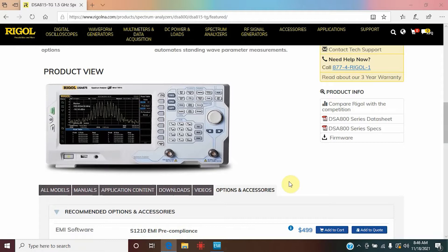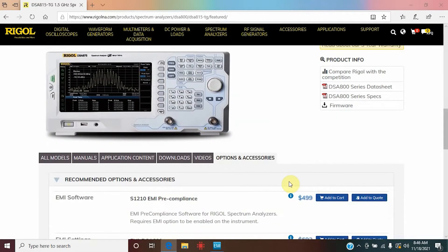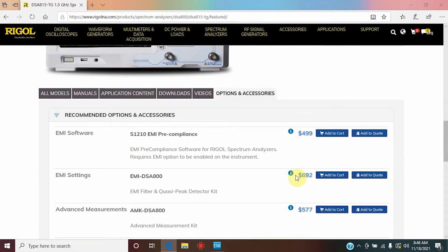During today's video we will be using the DSA 815 spectrum analyzer, and ours will have the tracking generator option. Some of the recommended options you're going to need if you follow along with the video are the EMI software — the S.1.2.1.0 — and you will need the EMI settings as well, which is the EMI DSA 800.